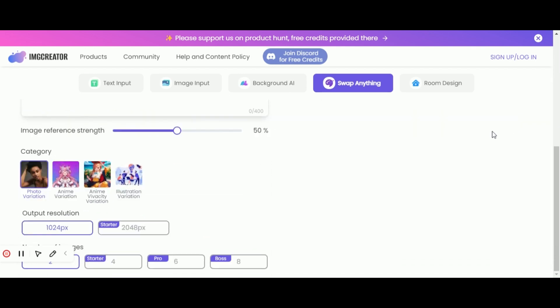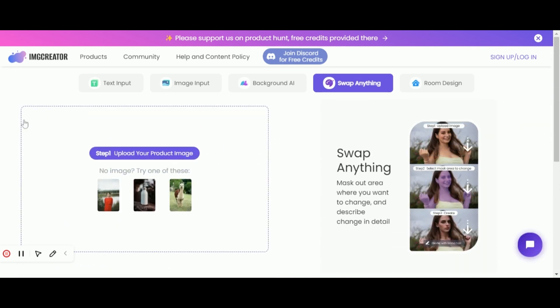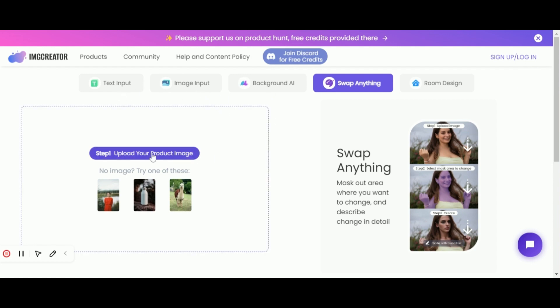The website offers tutorials, guides and a vibrant community for learning and sharing creative ideas. SwapAnything is a game changer in transforming your creative vision into reality.